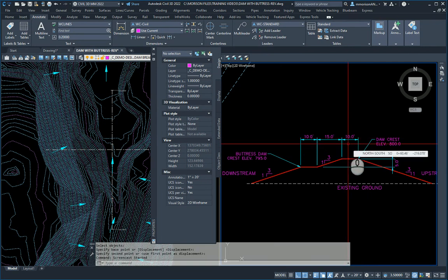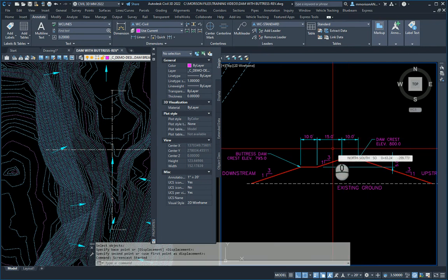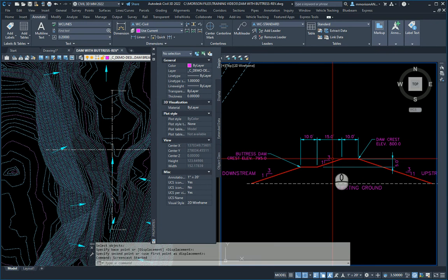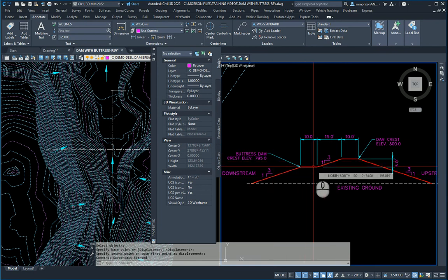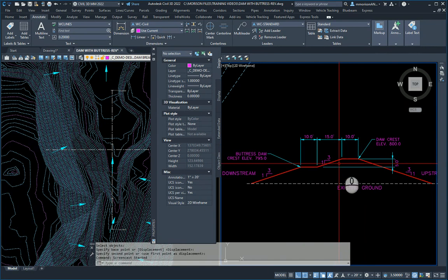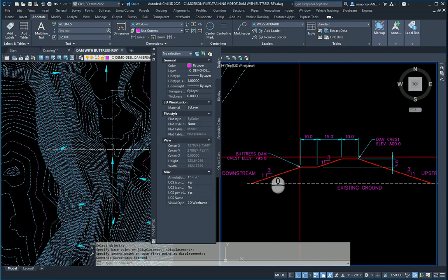He wants the crest to be 10 feet wide, 15 feet downstream at a three to one slope. He wants another buttress dam attached to that and he wants the elevation of that dam to be 800 and the buttress down 795.